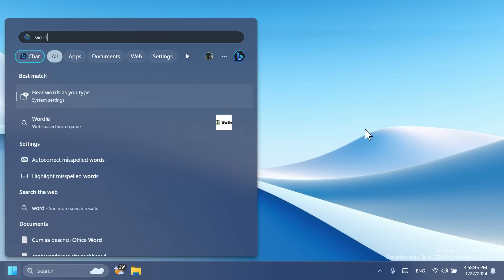As mentioned with build 26020, WordPad is removed when doing a clean install, and now is also removed on upgrade starting with this build. So RIP WordPad.